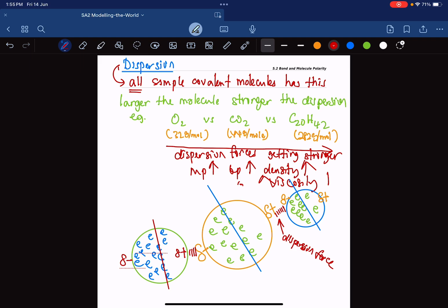Next, I want to talk to you about dipole-dipole and the difference between dipole-dipole and hydrogen bonding.